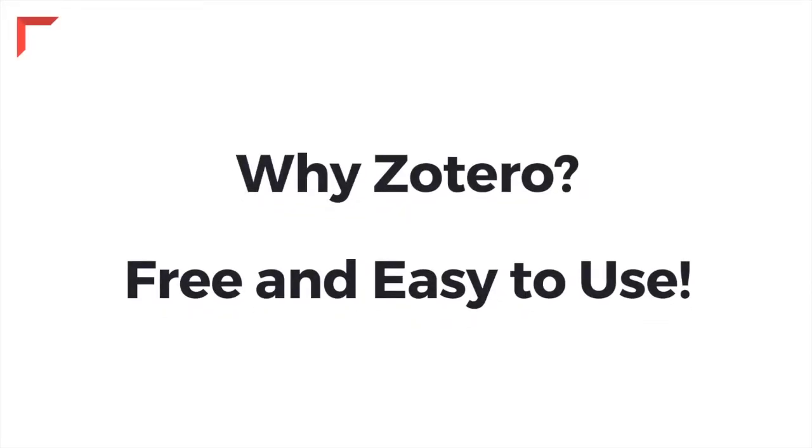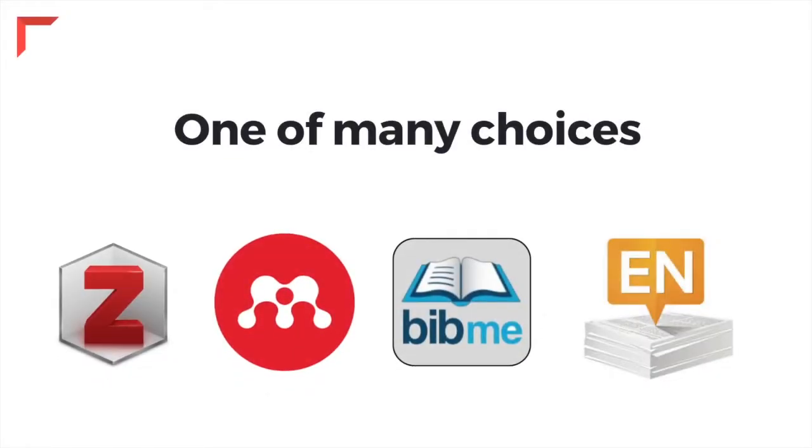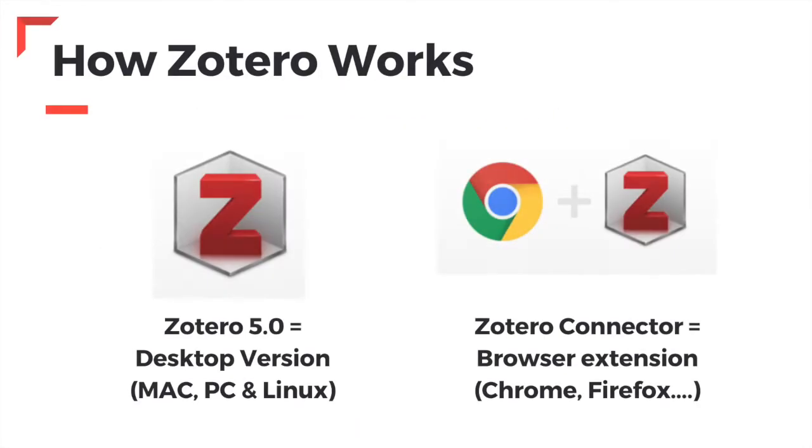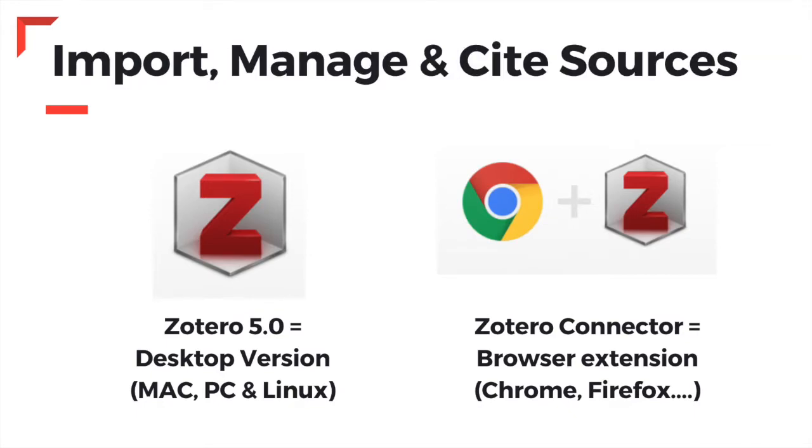Zotero is free and easy to use. However, it's just one of many tools available. The Claremont Colleges Library recommends that you use any reference management tool that works best for you. Zotero works best when you have both the 5.0 software and the browser extension added to your computer. The software and the extension work together to help you import, manage, and cite your sources.